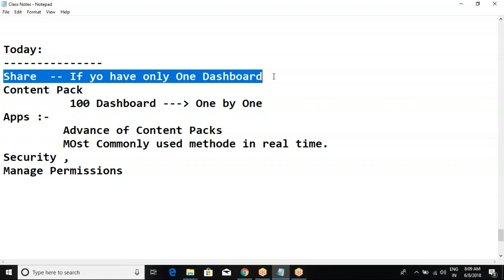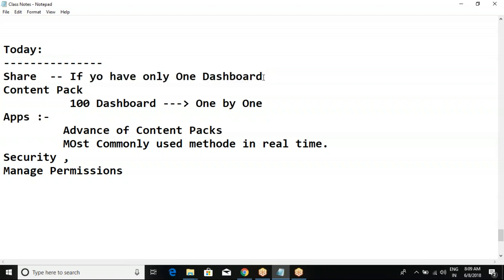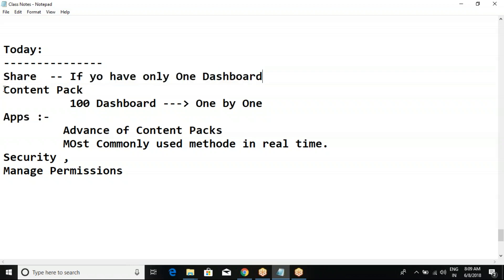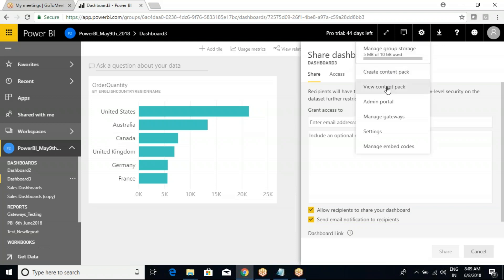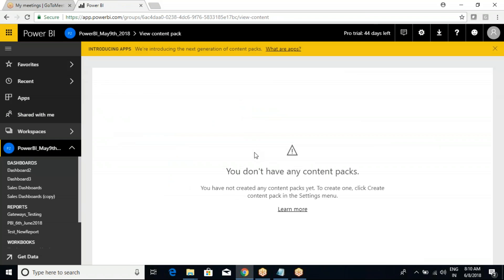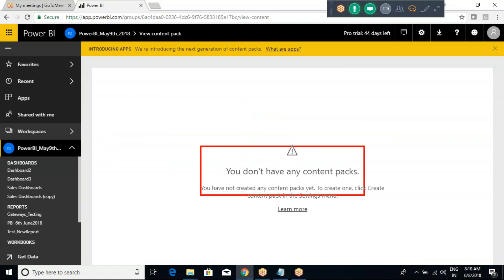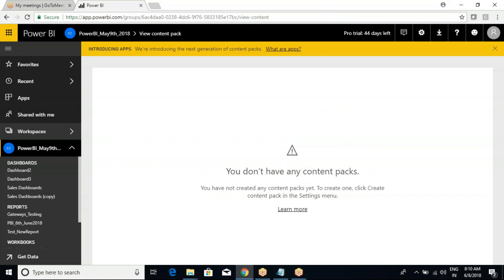Whenever you would like to share more than one report - multiple reports - going through each and every report one by one is a time-consuming process. We need to go for Content Packs. Go to Settings - there are two options: Create a Content Pack or View Content Pack. Click on View first - it clearly shows you don't have any content packs yet.